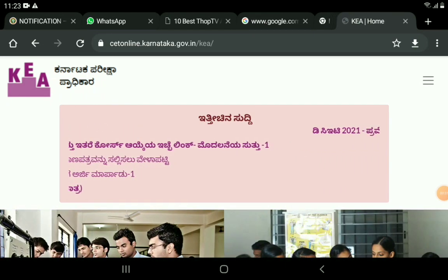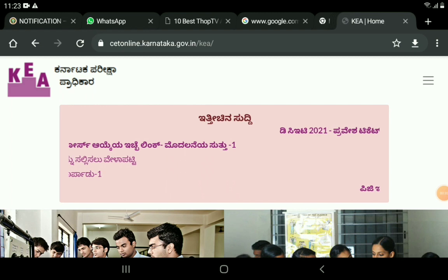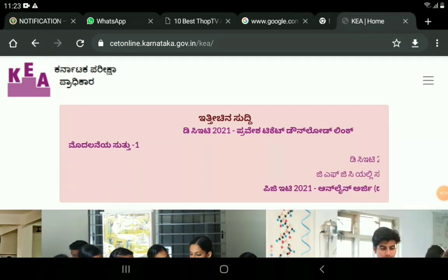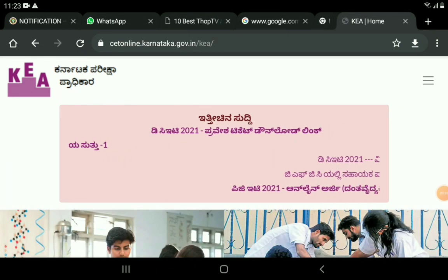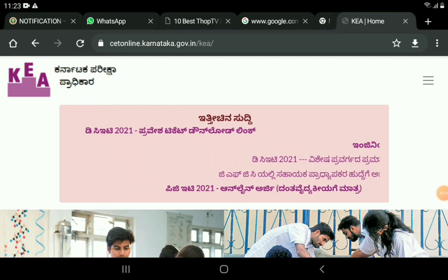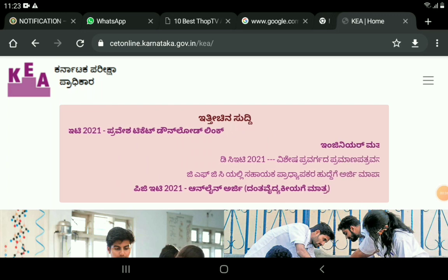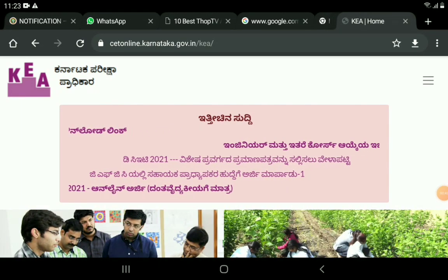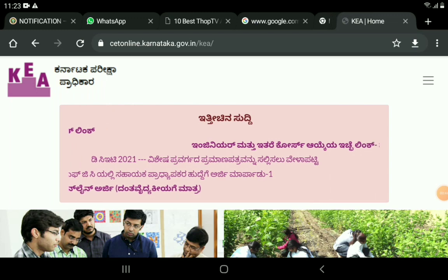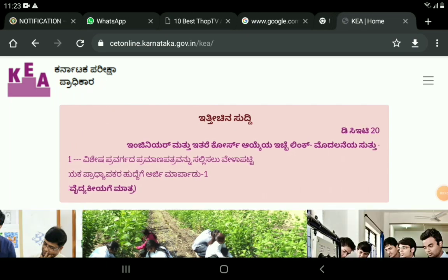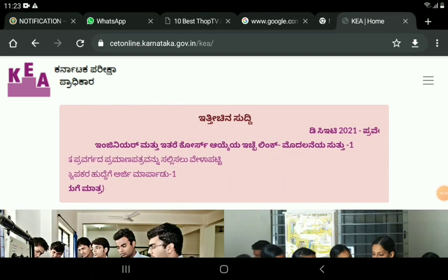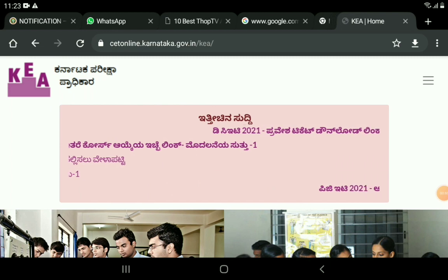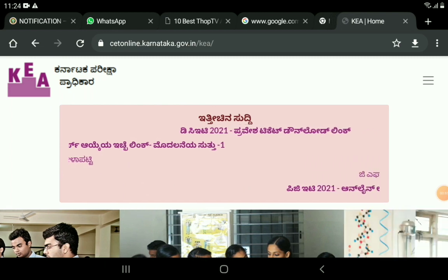The next option is KCT Mock Alertment. If you click on the link, click on the CT number and click on the CT number for KCT Mock Alertment.